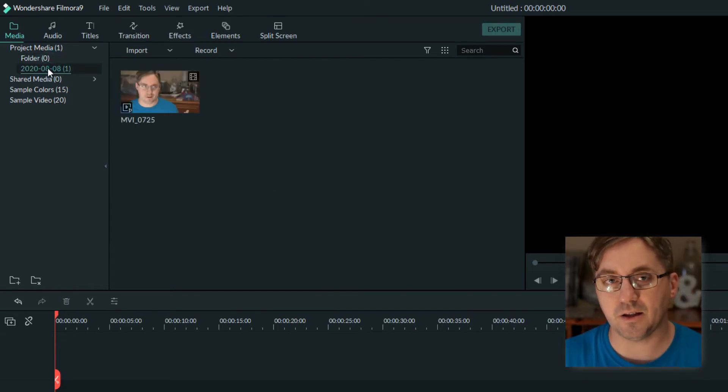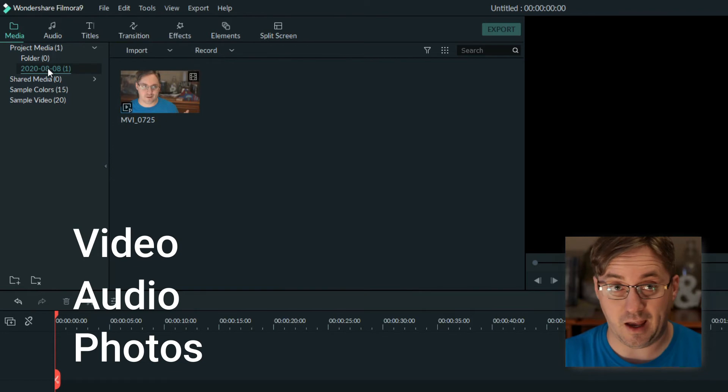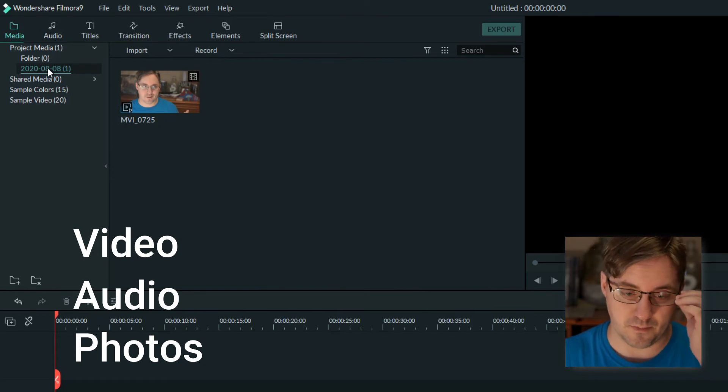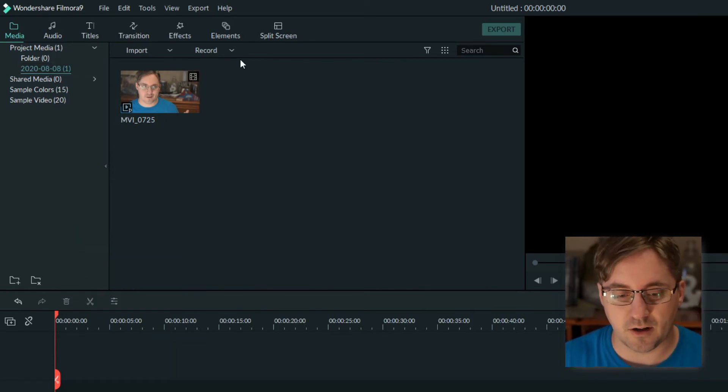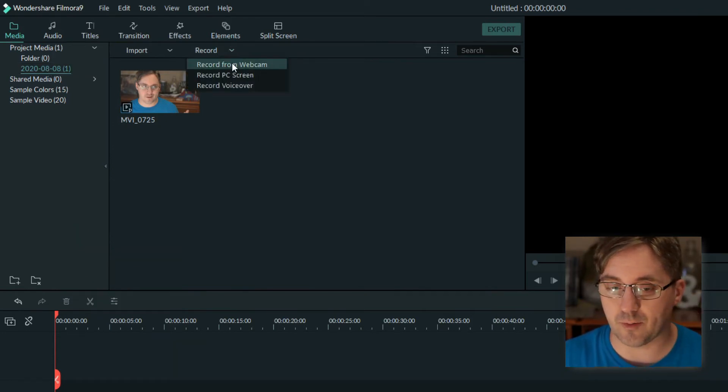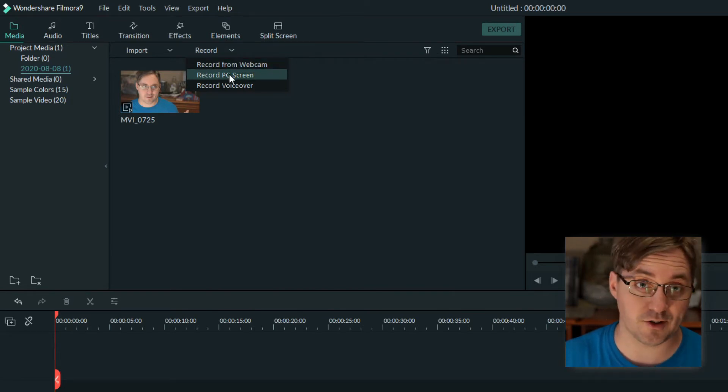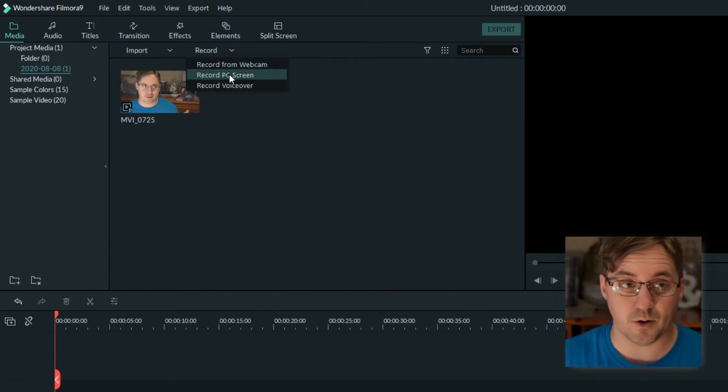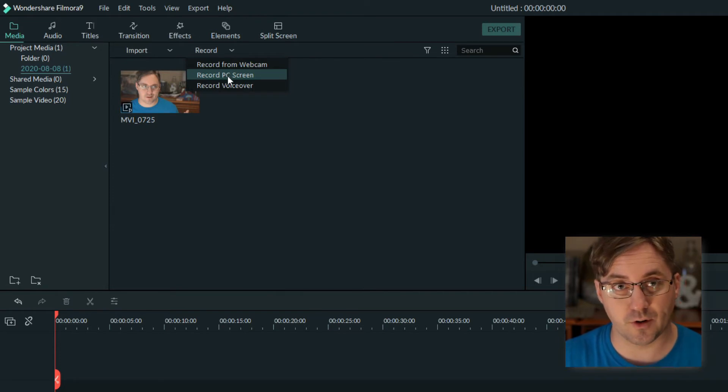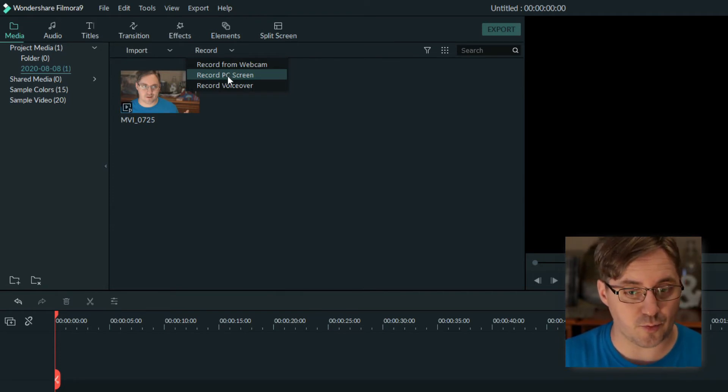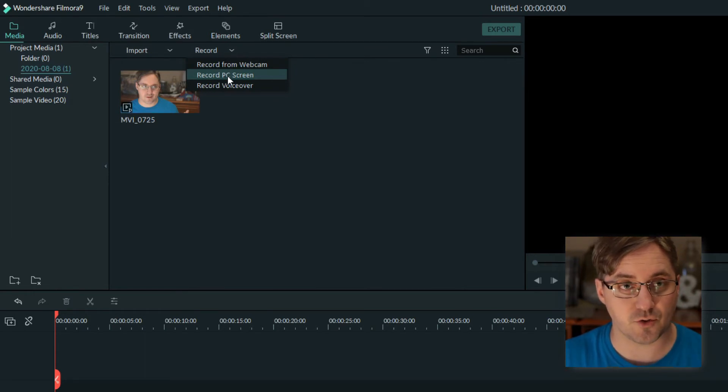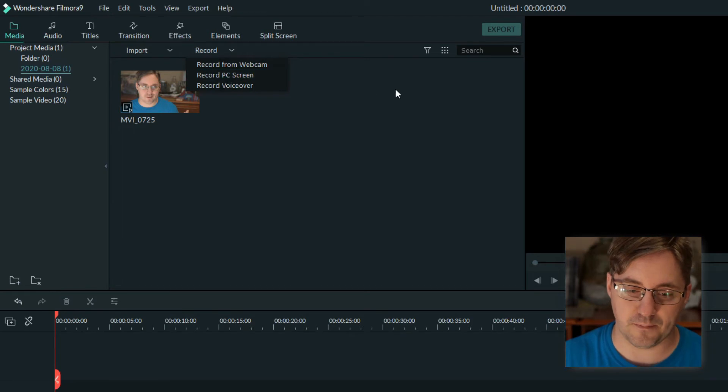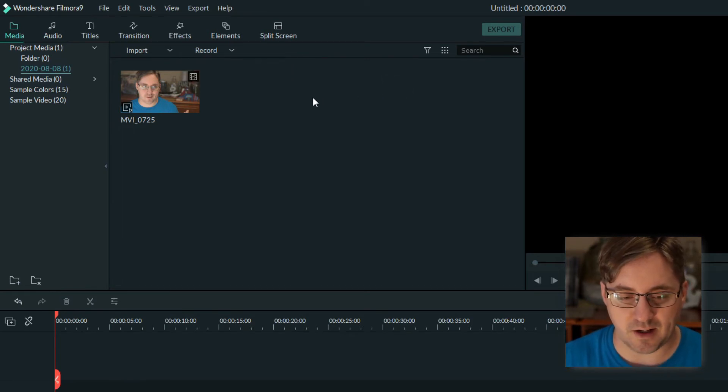With media we are talking about video clips, images, and music that you can bring into your project. Now there is the ability to record from a webcam, computer screen, or even record a voiceover. In the case that you didn't record your voice initially, you could record a voiceover and add that to your project as well. What's neat about these options is it will add it to your project right away, saving you the step of having to import it.